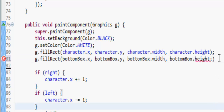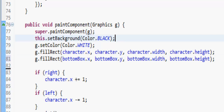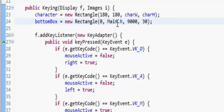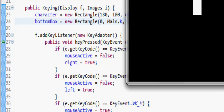And we'll do bottomBox dot x, bottomBox dot y, bottomBox dot width, and bottomBox dot height. That's just getting all the variables from where it's defined — so x, y, width, height. Let's save this and run it.